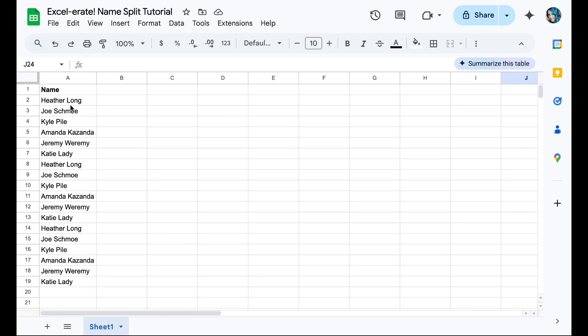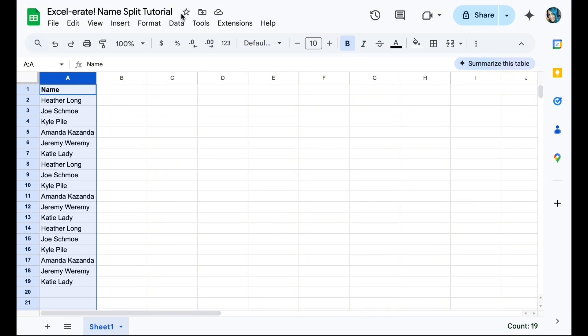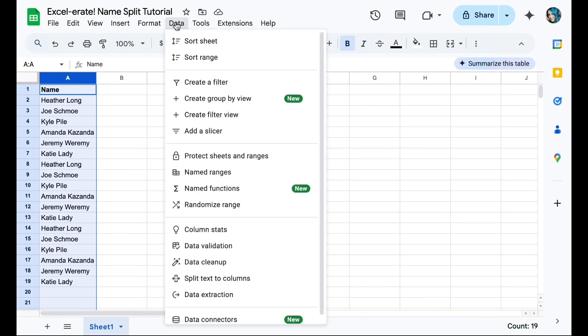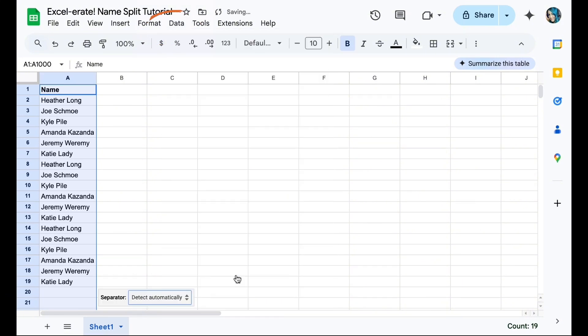So here's my row of names. We're going to highlight our column, go up to Data. We'll go down to split text to columns.